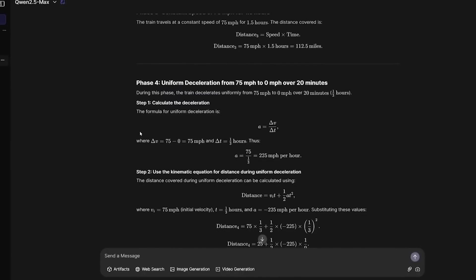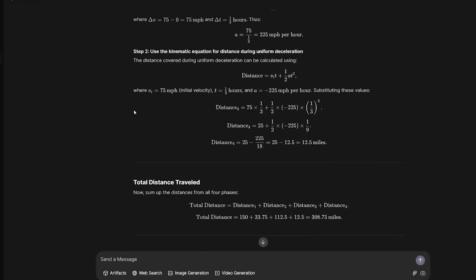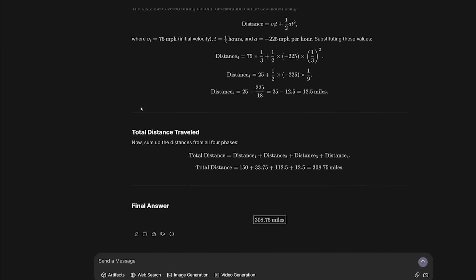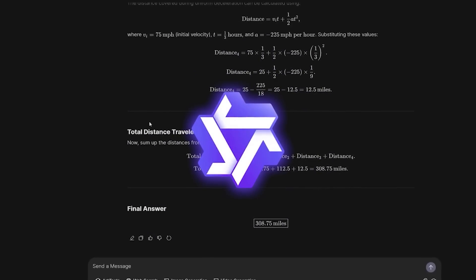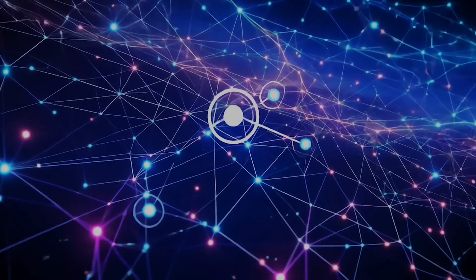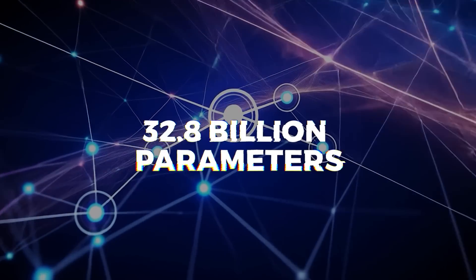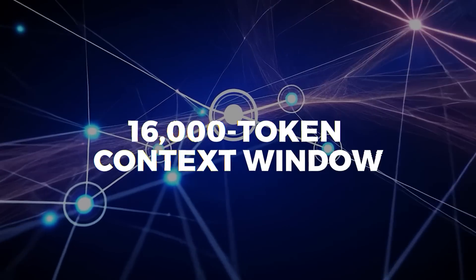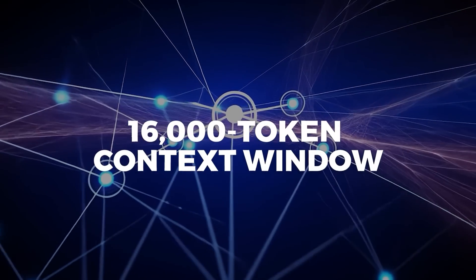One of the big reasons everyone's excited is that it's fine-tuned from Alibaba's Quen 2.5 32b Instruct and comes packed with 32.8 billion parameters and 16,000 token context window.